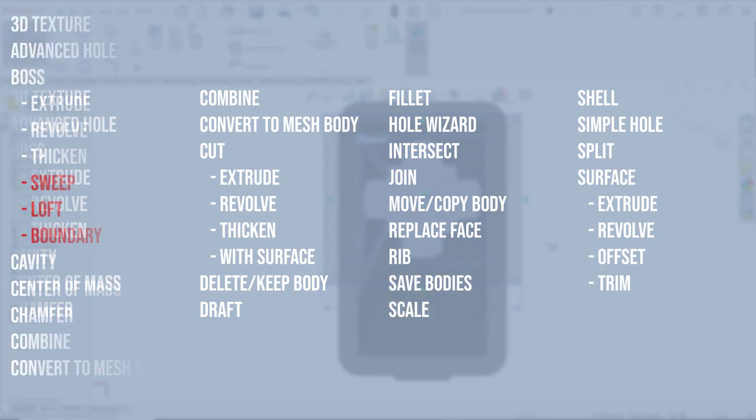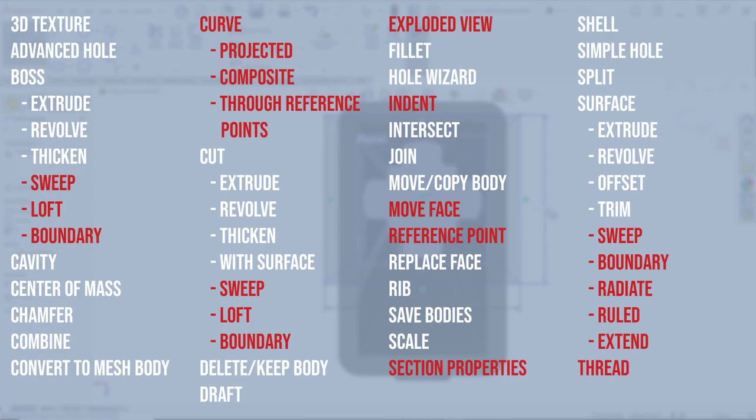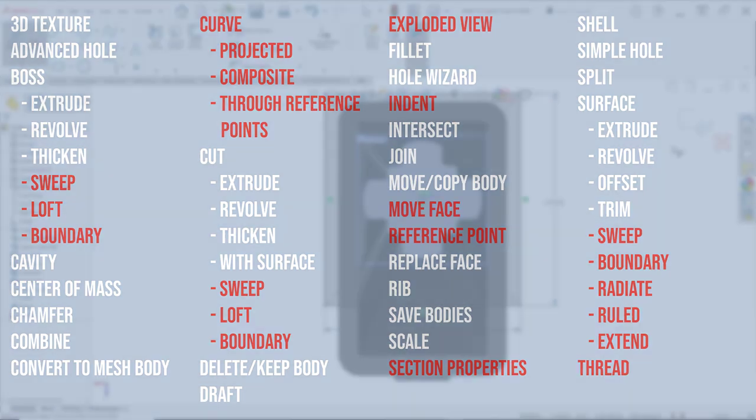SolidWorks 2023 now adds many more features to that list, like move face, sweeps, and lofts.